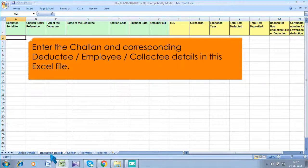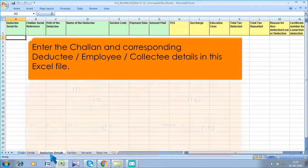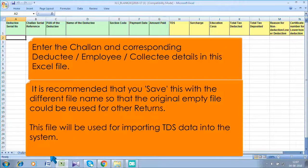Enter the Chalon and corresponding deductee, employee, and collectee details in this Excel file. It is recommended that you save this with a different file name so that the original empty file could be reused for other returns. This file will be used for importing TDS data into the system.